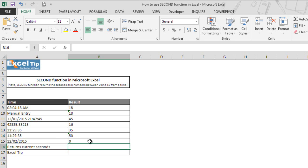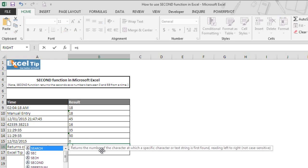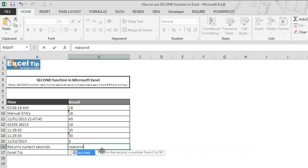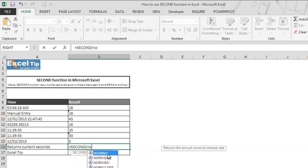And let's say if you want to get current seconds from current time, you can easily get that too. To do that, you simply need to nest NOW function inside SECOND function which will give you the current seconds. We first enter SECOND function in cell B16 and hit tab to autocomplete. And inside SECOND, we enter NOW function.